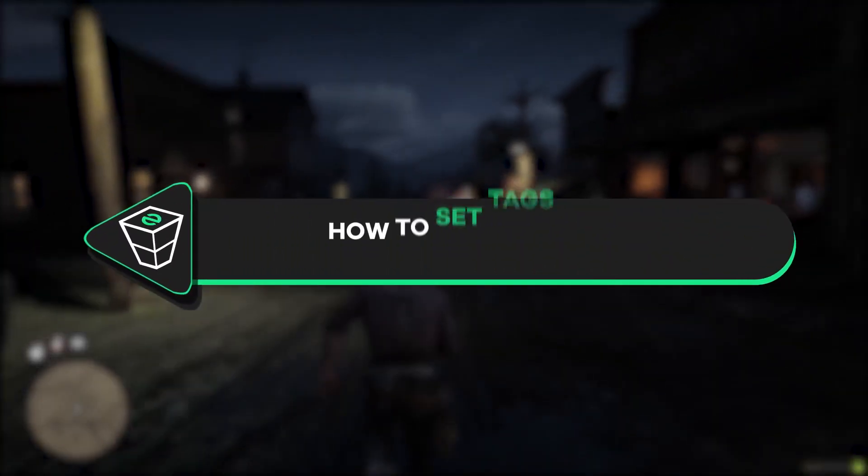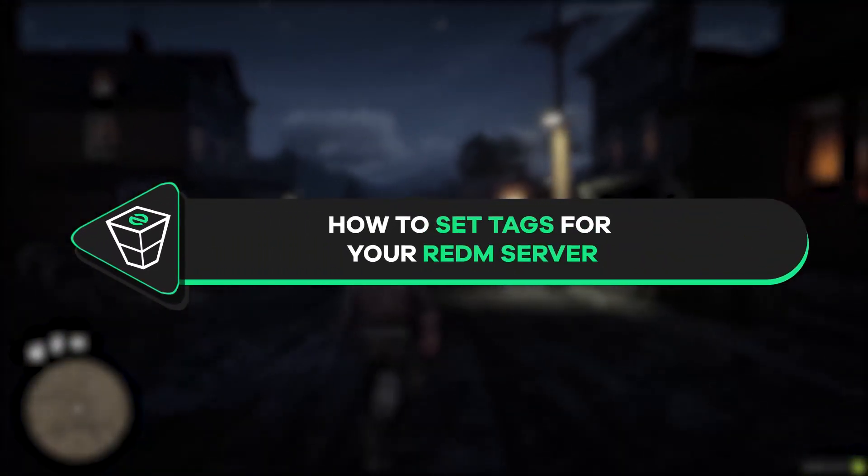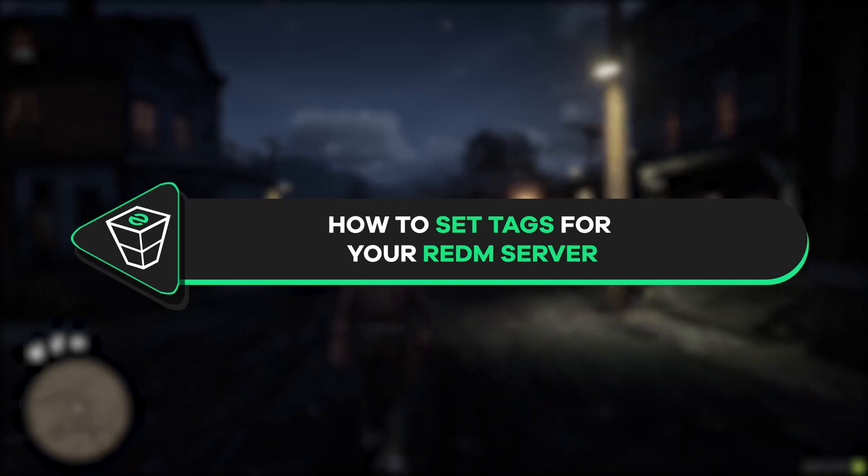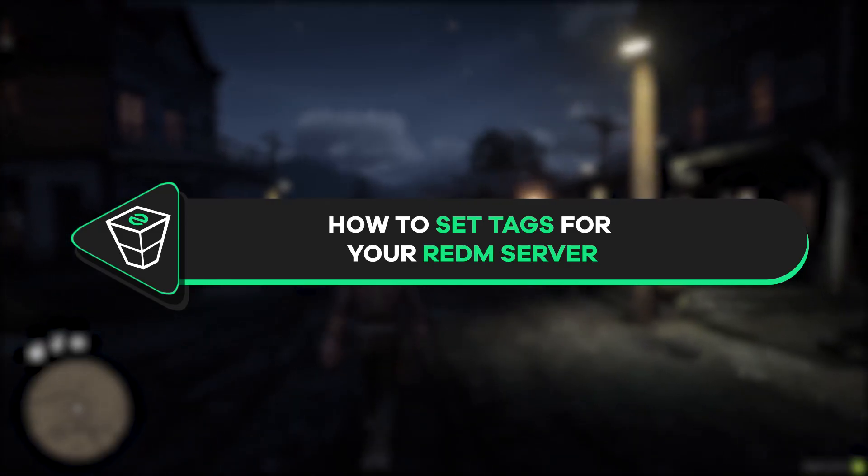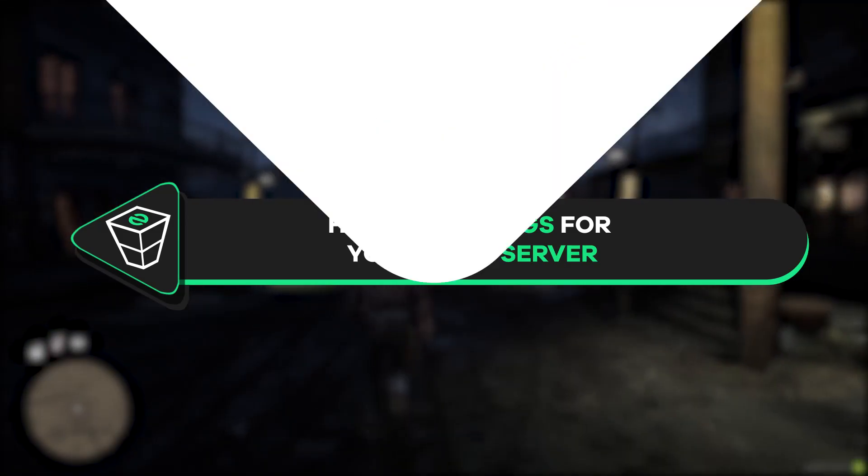Welcome back gamers of the Zap Hosting YouTube channel. My name is Elin and in today's tutorial I will show you how to set tags for your RedM server, so let's get started.